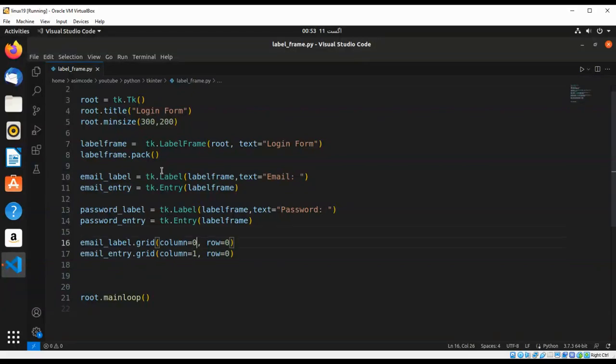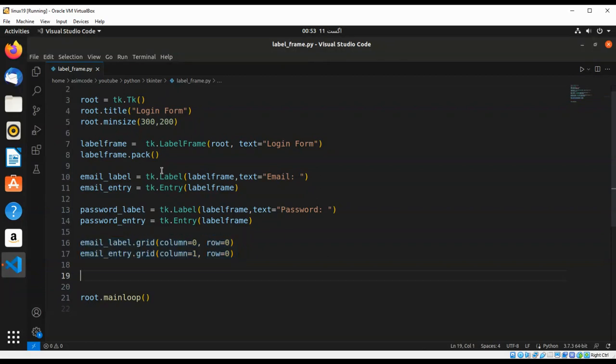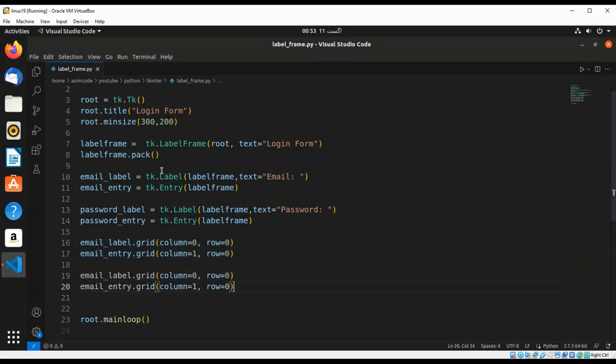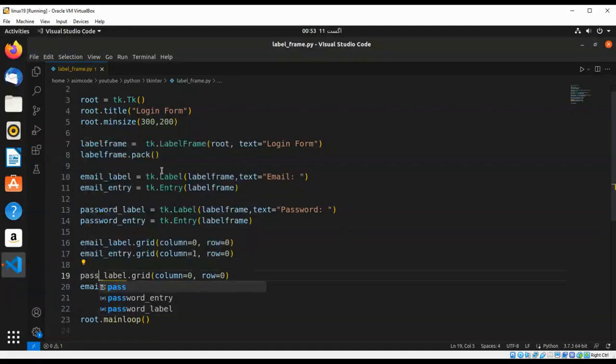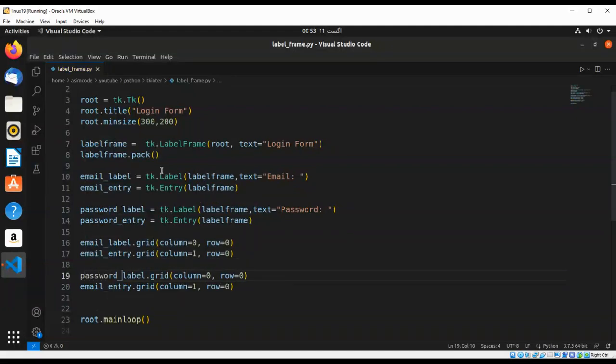I am just going to copy this again for the password. I am just going to do the password here. Password label. And now we are going to change to row one. We need the second row.